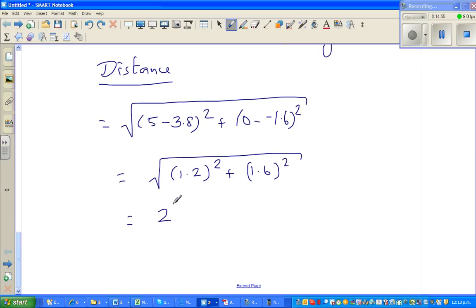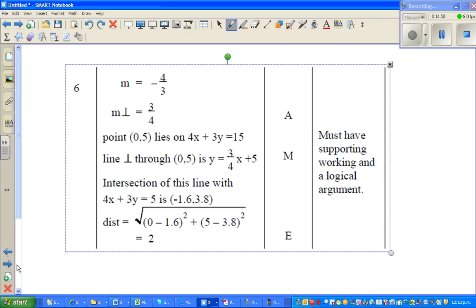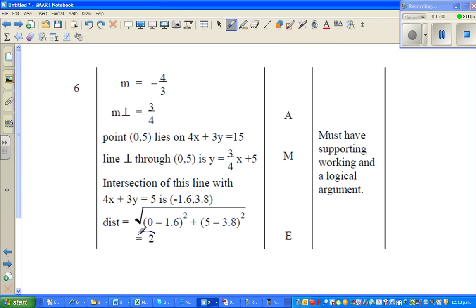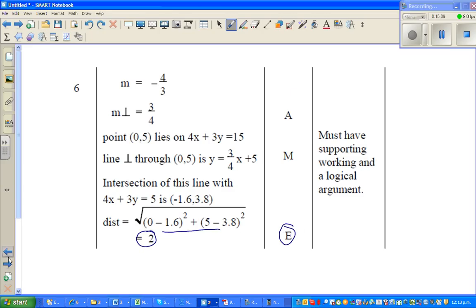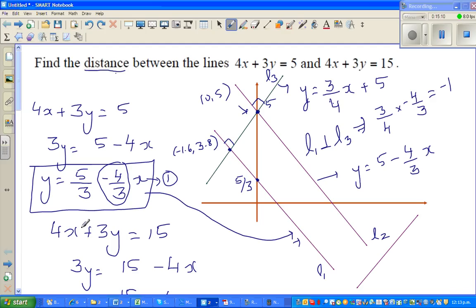I've got the answer from the marking schedule and it confirms the distance is 2 — which matches what we calculated. If you get this answer you'll receive an Excellence grade. Hopefully this lengthy video has been helpful. See you in the next video.